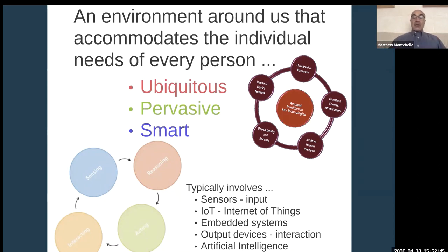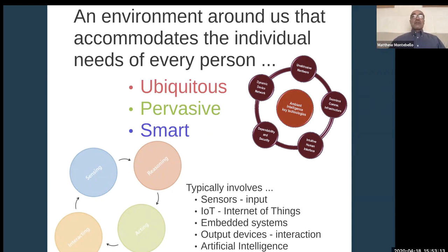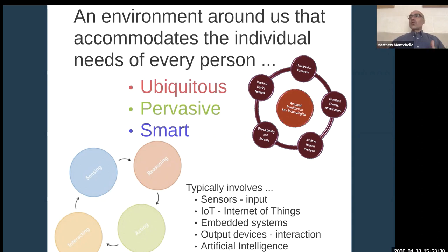Typically an ambient intelligent environment has a number of sensors all around the space, mainly to pick up data as input devices. All devices and items within this environment are intelligently tagged and kept track of — this is what we refer to as IoT, or Internet of Things. Every piece of equipment, furniture, and resource is tracked through embedded systems, so the system can figure out where users and other items are within the room.